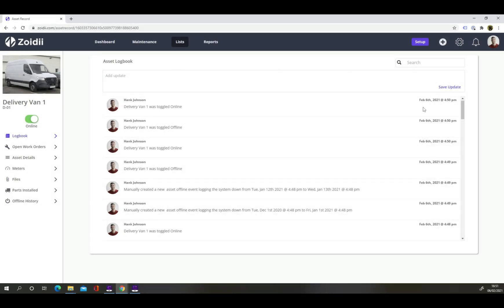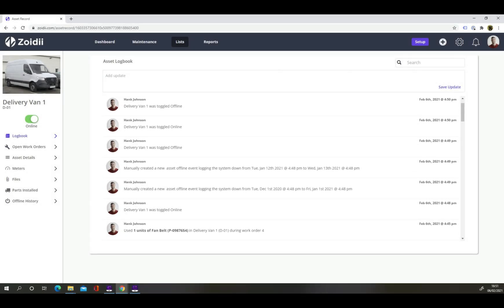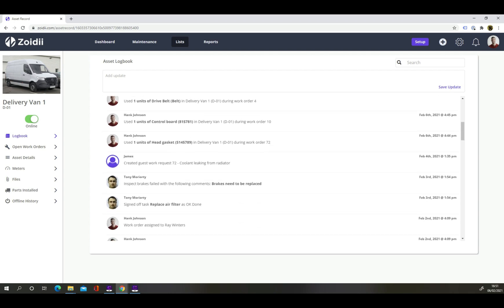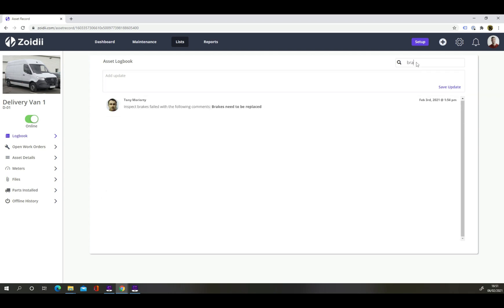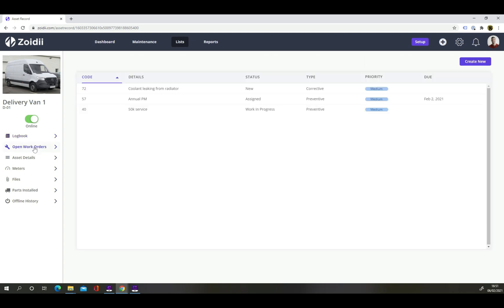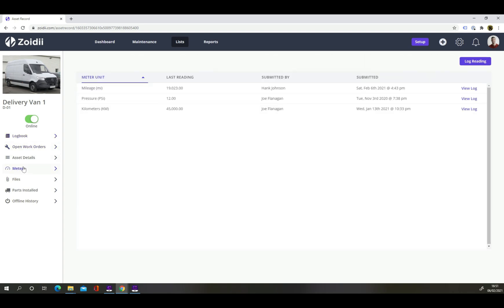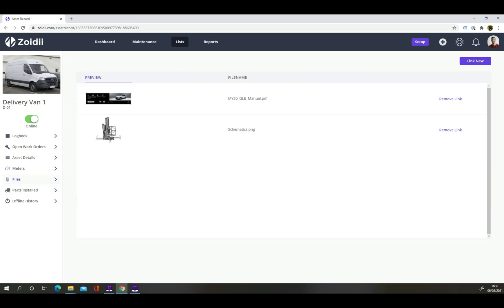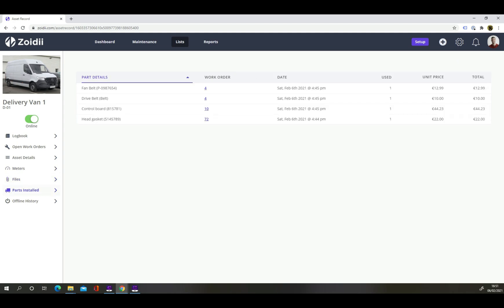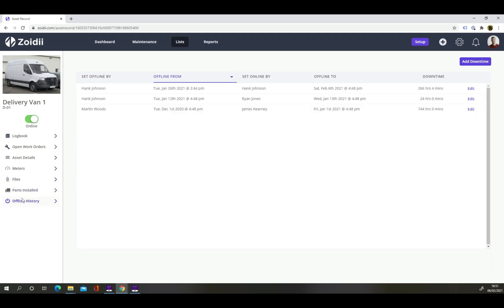Let's go back to the web app. In the asset record, technicians can view the asset log book or search for any key events such as task fails, parts used and downtime events. See any open work orders, view recent meter readings or click through to see a full meter reading history on the asset. Access any important files like manuals, schematics or wiring diagrams. View parts installed on this asset or review recent asset downtime.